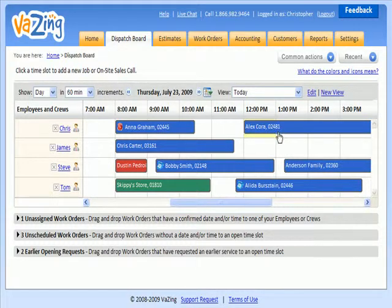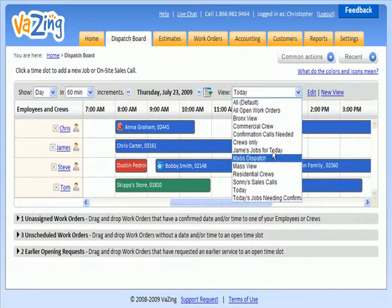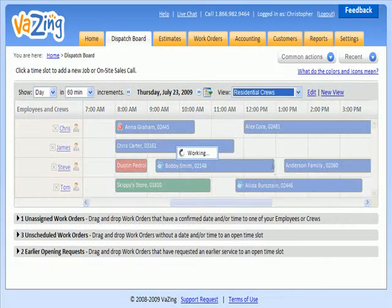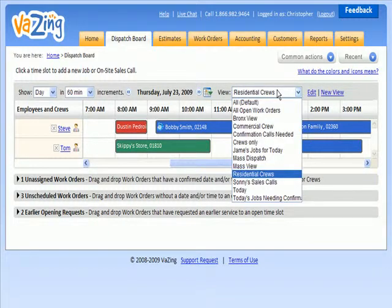So let's say you just want to see and manage residential crews. You can create a view here and pull up all residential crews. Let's go back to today's view.